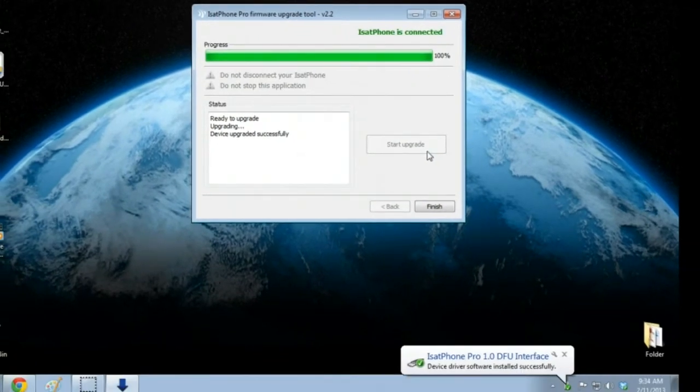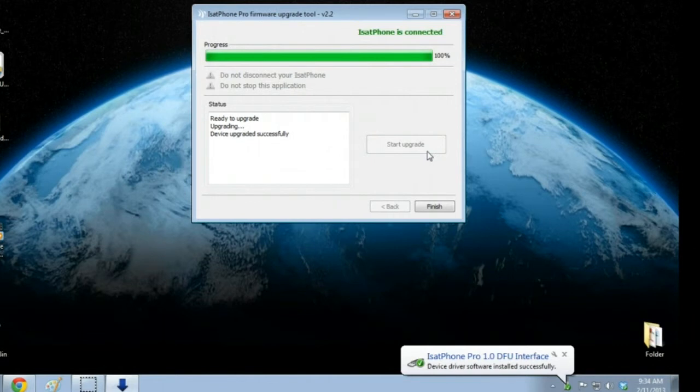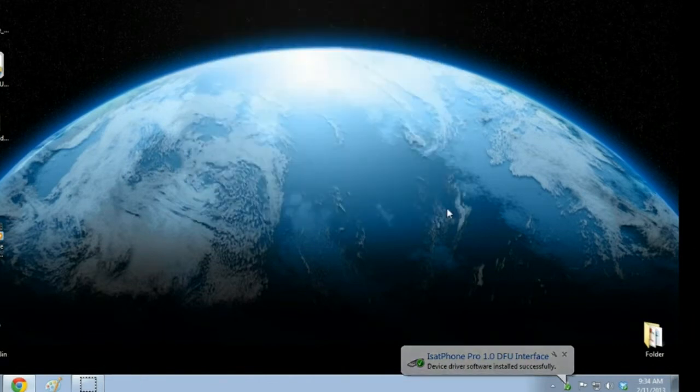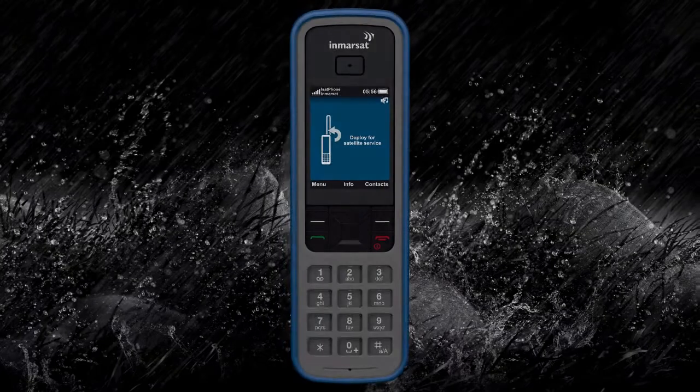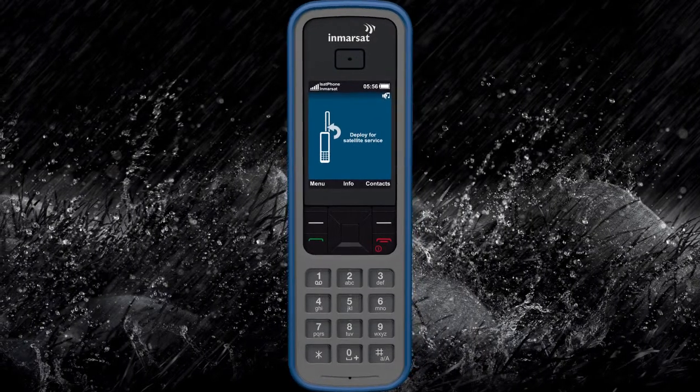When the upgrade is complete, click Finish. It is now safe to unplug your phone. You have successfully upgraded the firmware on your iSatPhone Pro.